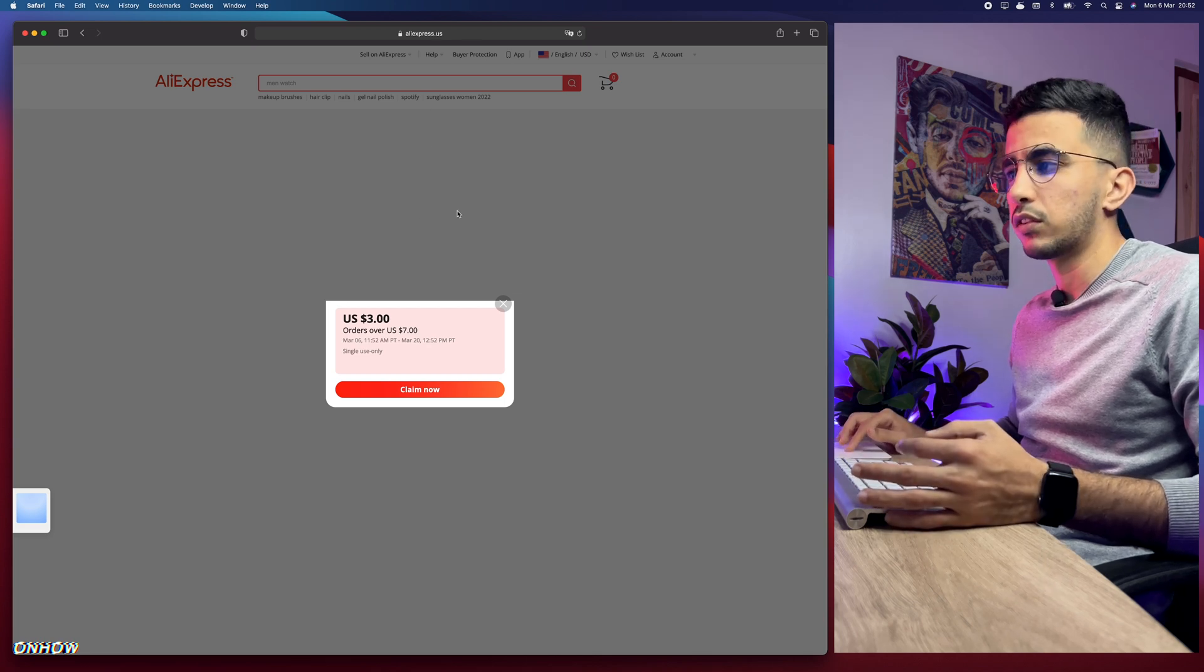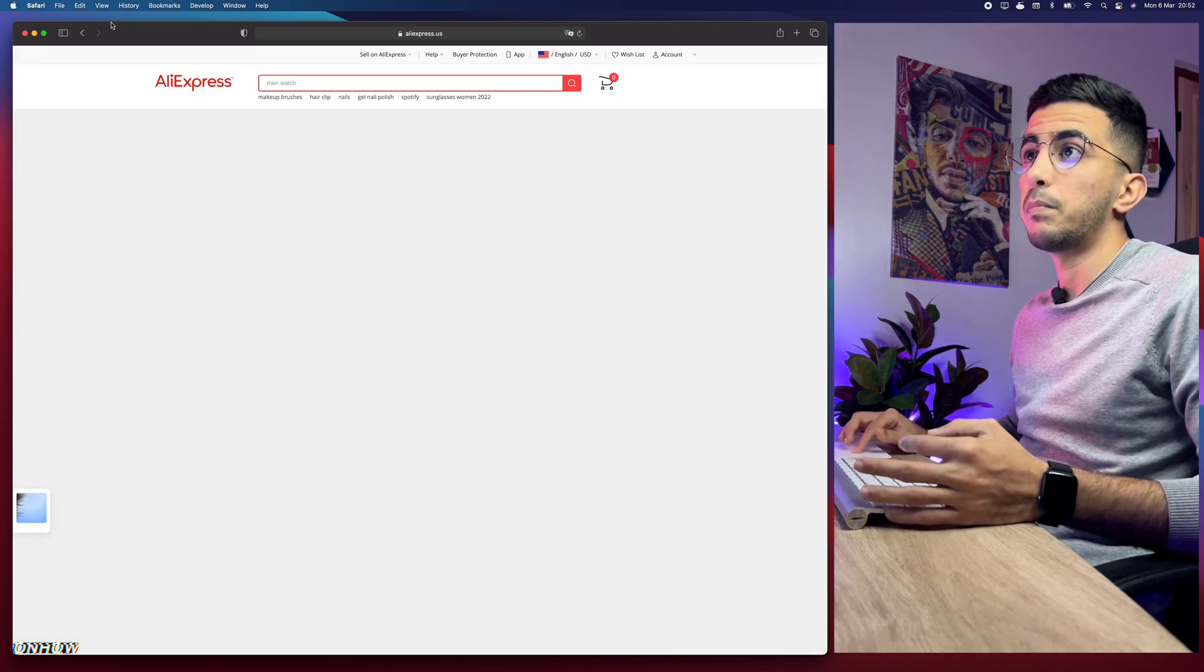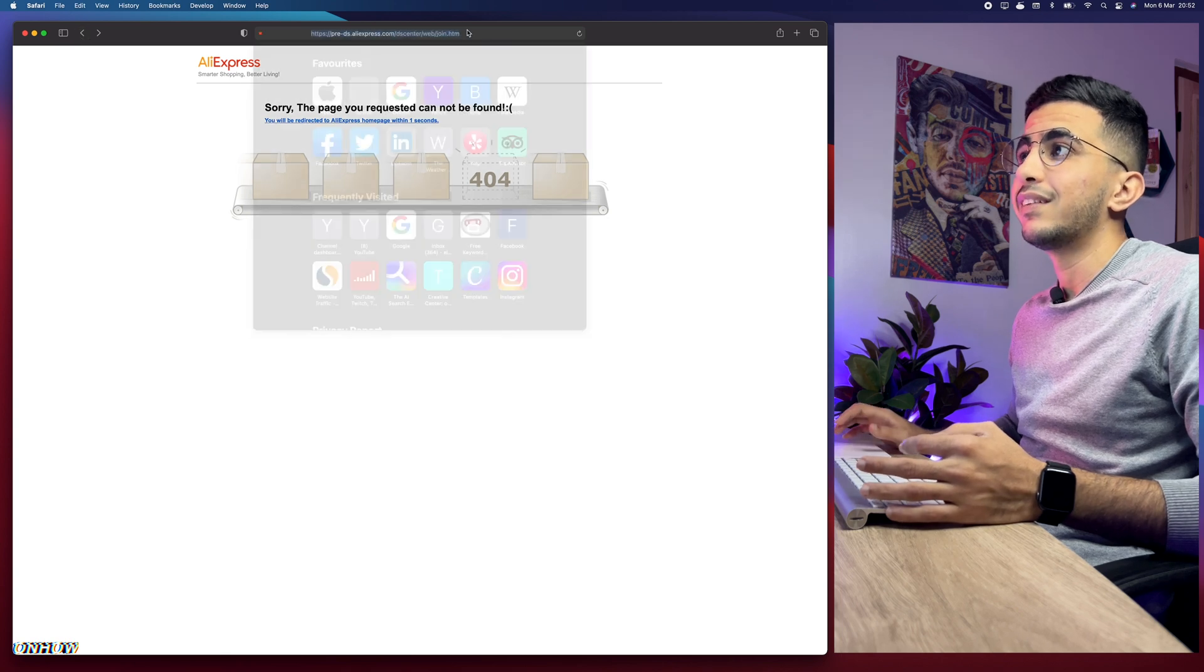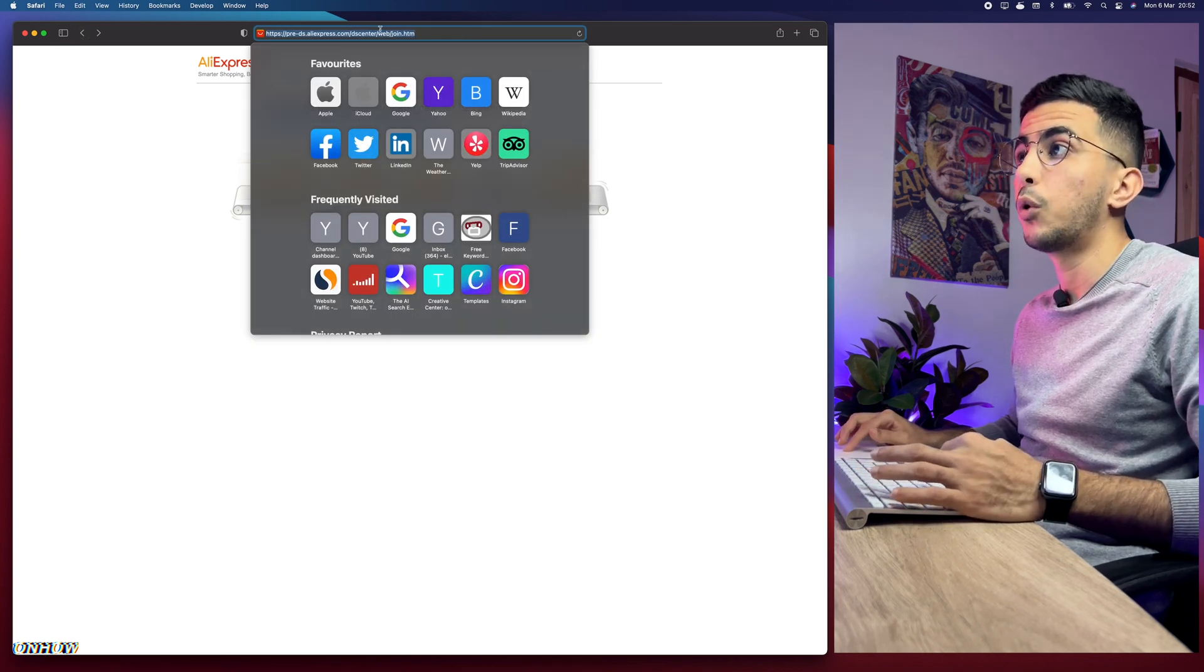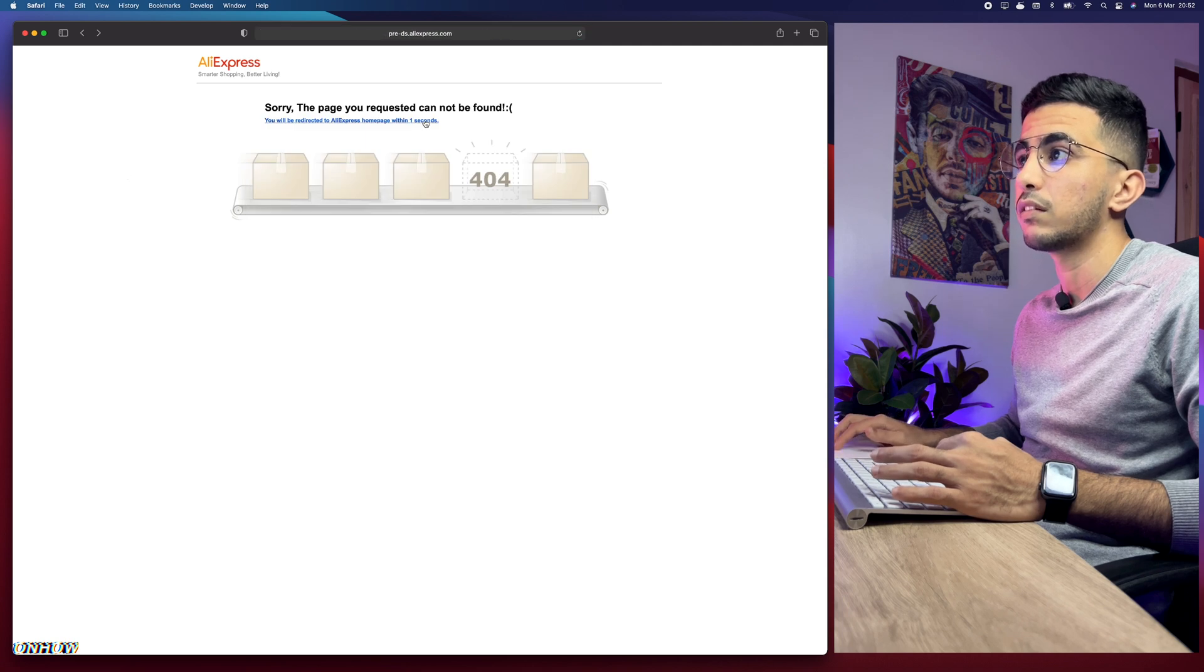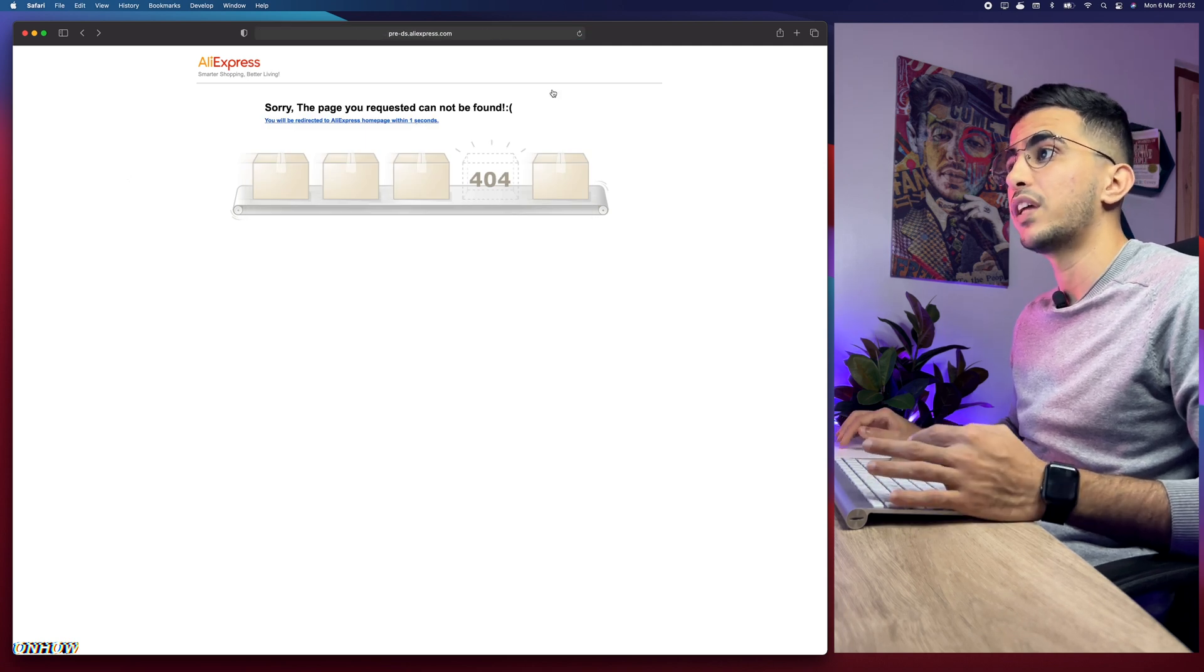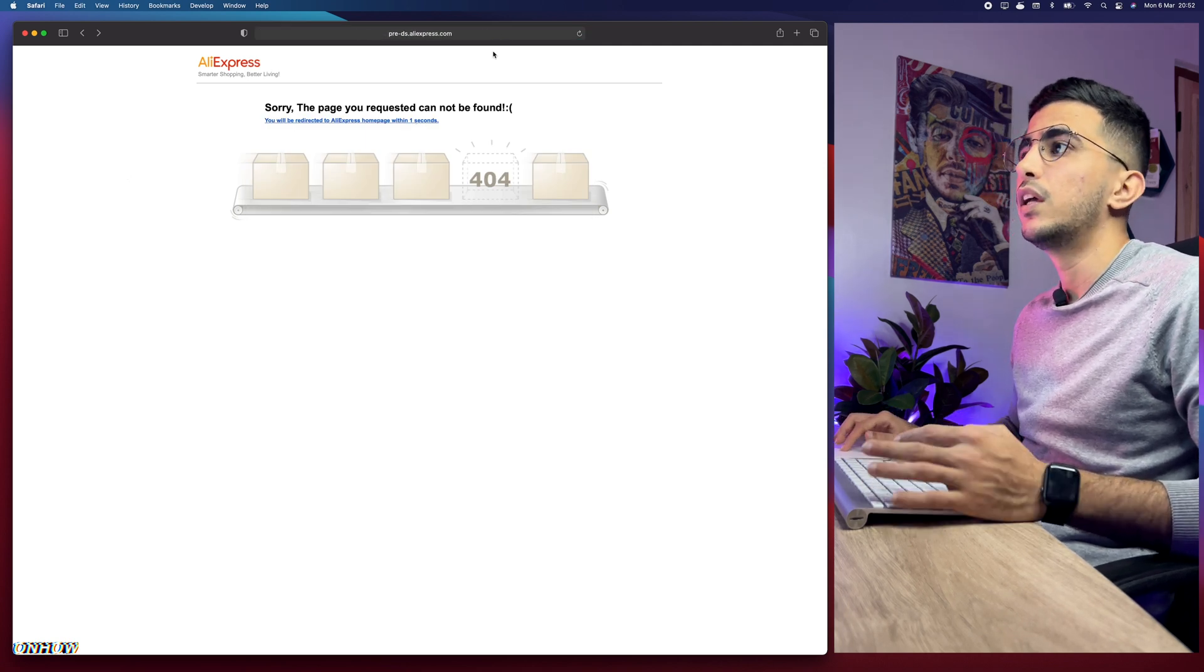What you need to do is get back and copy the link. Simply copy the link quickly because you only have like three seconds before it will redirect you to AliExpress.com. After you copy the link, open up a new tab.